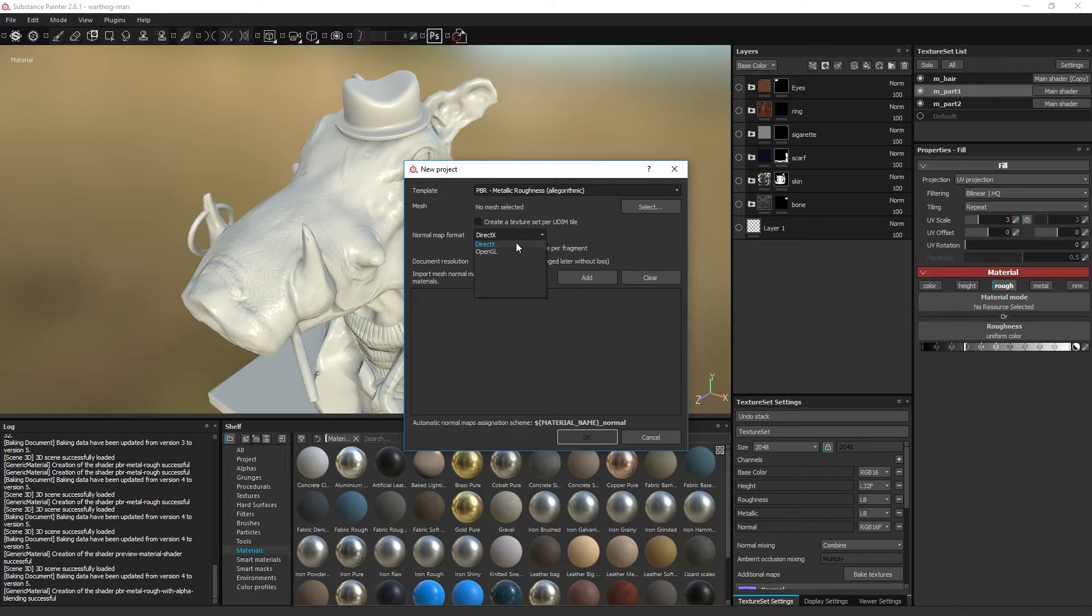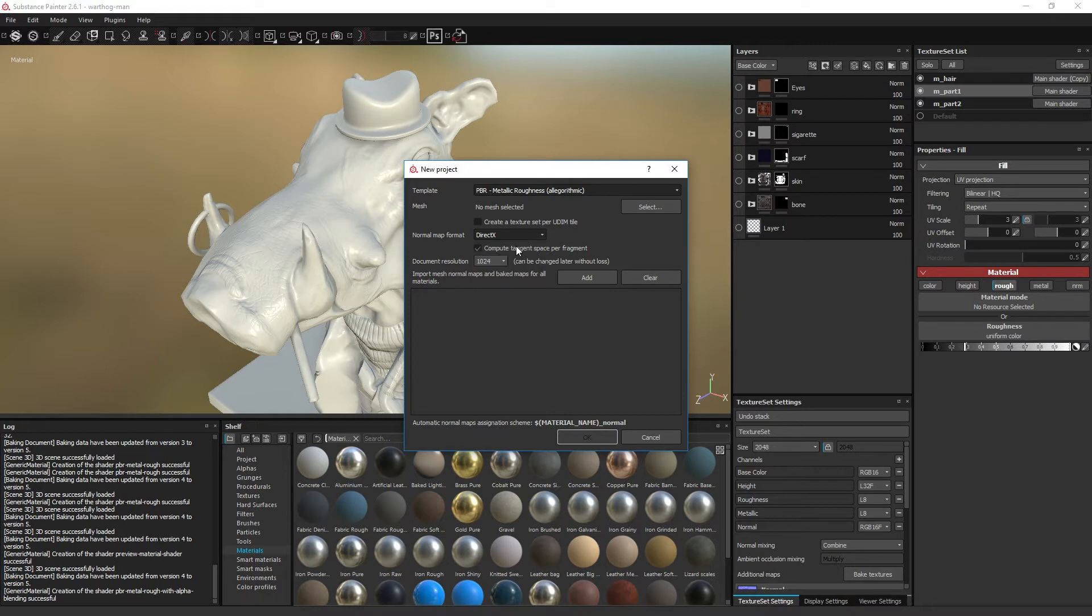Most rendering environments give the user the option to flip the tangent float value, so this setting is not really vital, but it is convenient for the artist to get this right the first time so the flipping switch will not be necessary later. So if your rendering environment uses OpenGL, use the OpenGL method and vice versa.